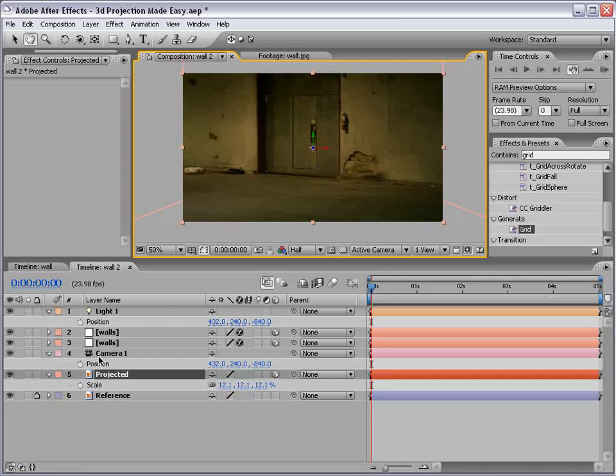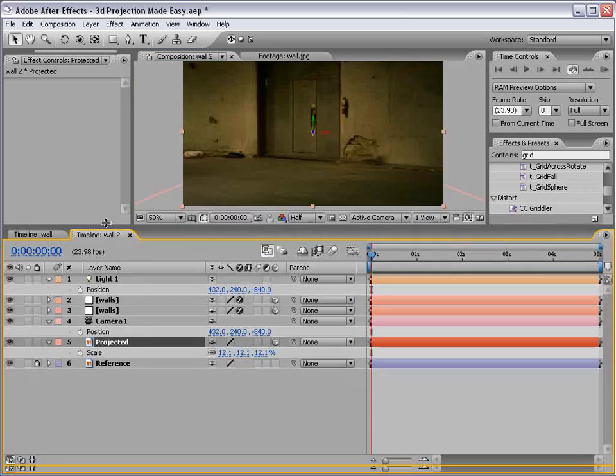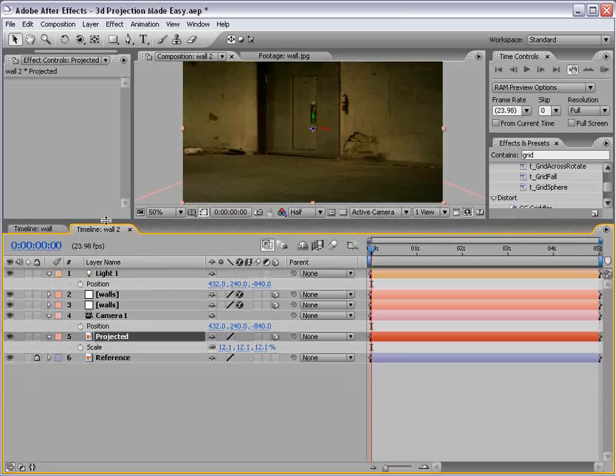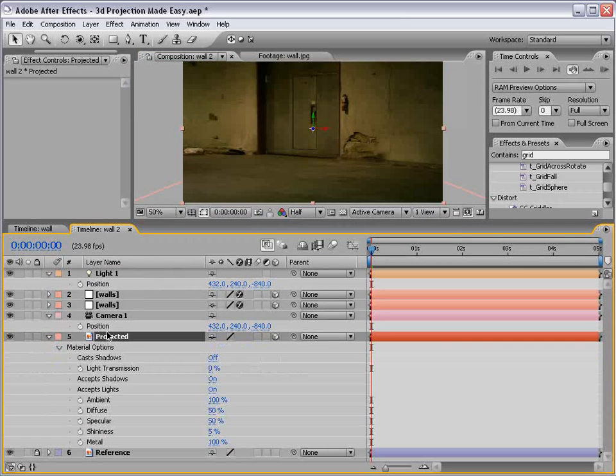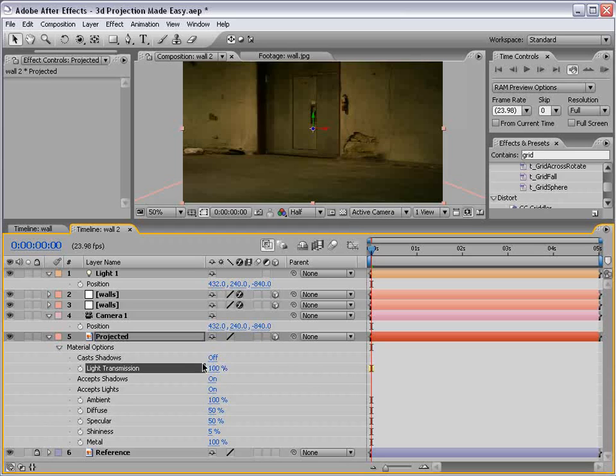Basically we want it to match the original image, which is our reference image, which we should lock. So that looks pretty good. Now here's the tricky part. How do we set this projected image to project itself? Well, firstly, projecting images is called light transmission in After Effects.